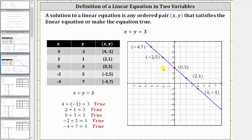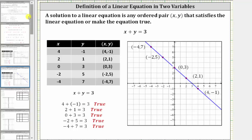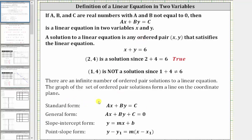Now let's talk about the different forms of linear equations. The first form mentioned in the definition is standard form, which is ax plus by equals c. There's also general form, where one side of the equation is equal to zero. Then there's slope-intercept form, which is y equals mx plus b, where m is the slope of the line and b is the vertical intercept. And there's also point-slope form: y minus y-sub-one equals m times the quantity x minus x-sub-one, where m is the slope and (x-sub-one, y-sub-one) is one point on the graph of the line.